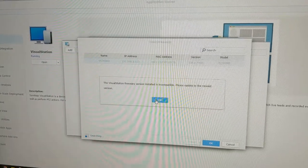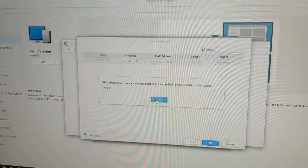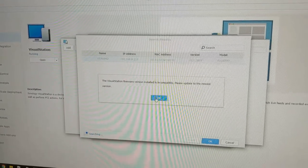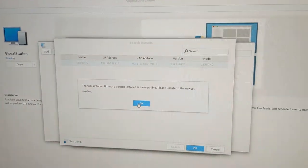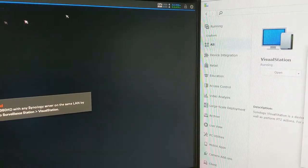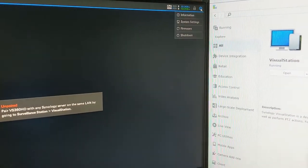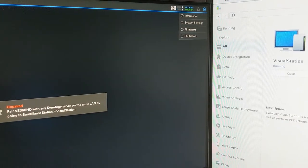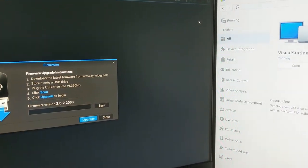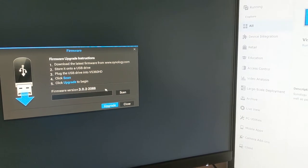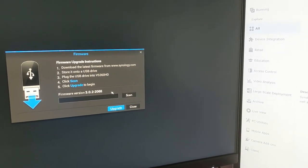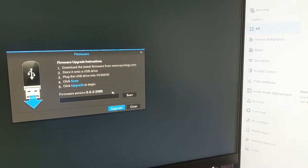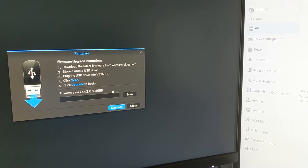Looks like the firmware is not compatible, so we need to go back to our VS360 HD, and that's just right here on this other screen. So you hit the Settings icon, go to Firmware, and it looks like we need to put the firmware on a thumb drive and insert it onto the device to upgrade it. So we're going to do that.